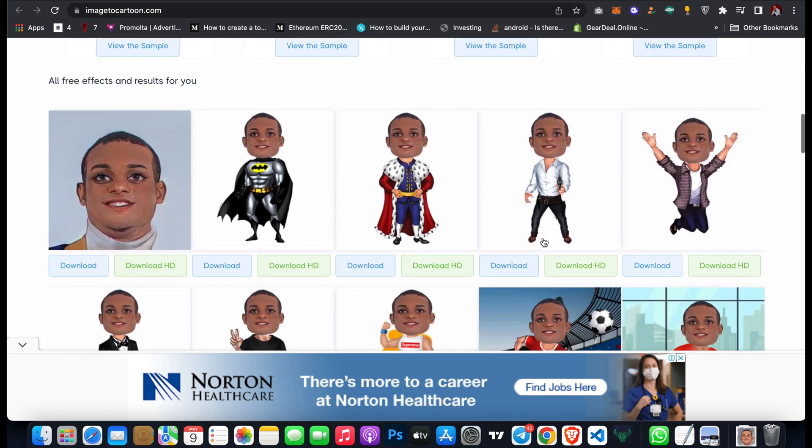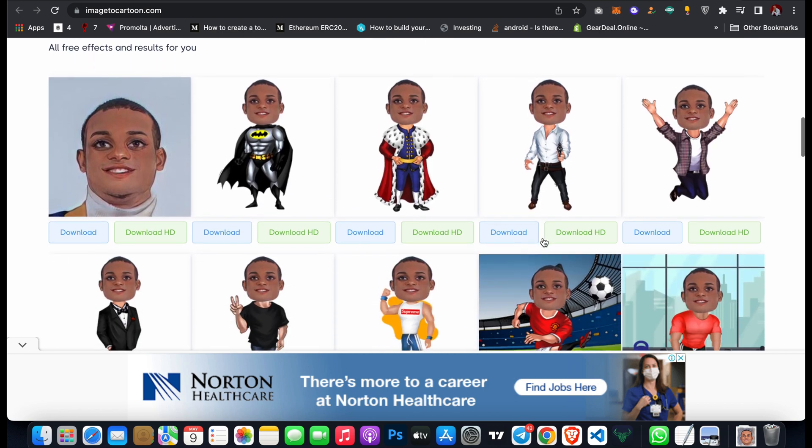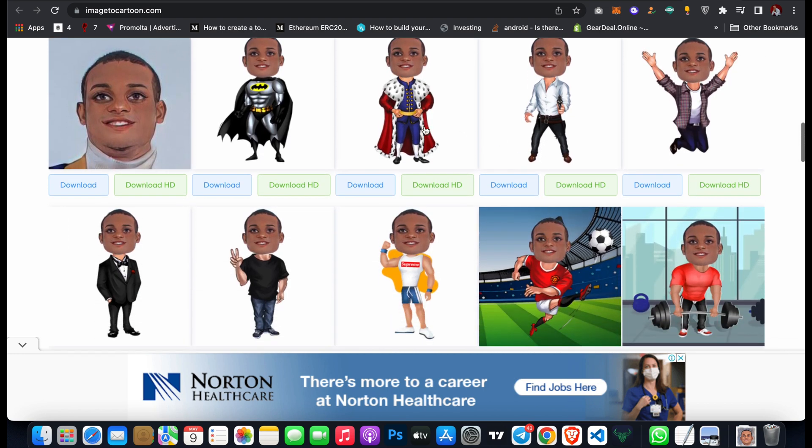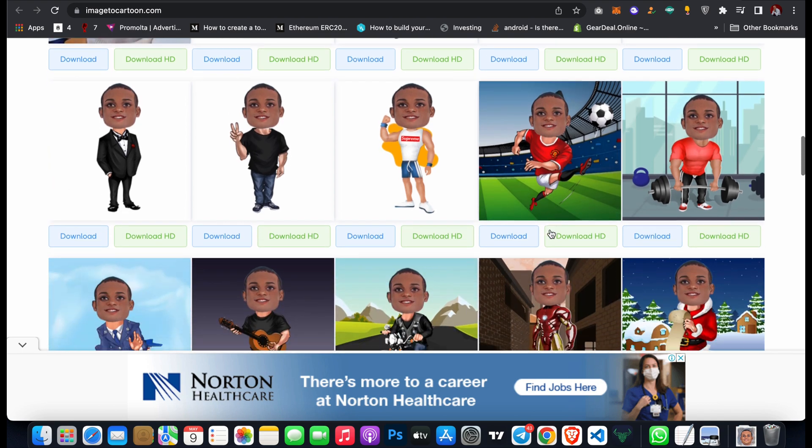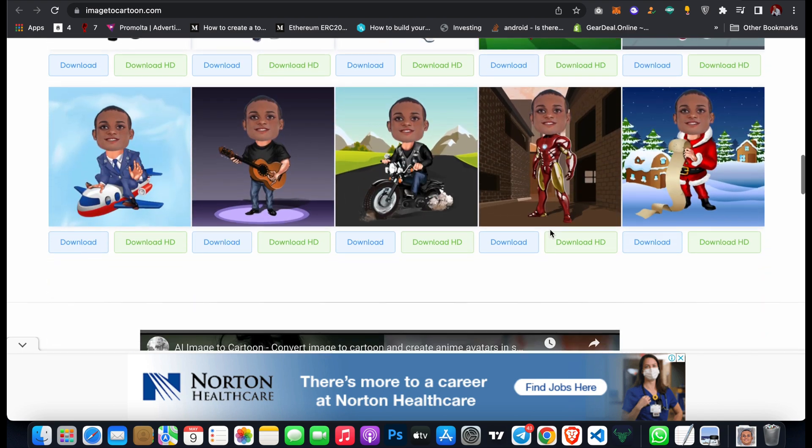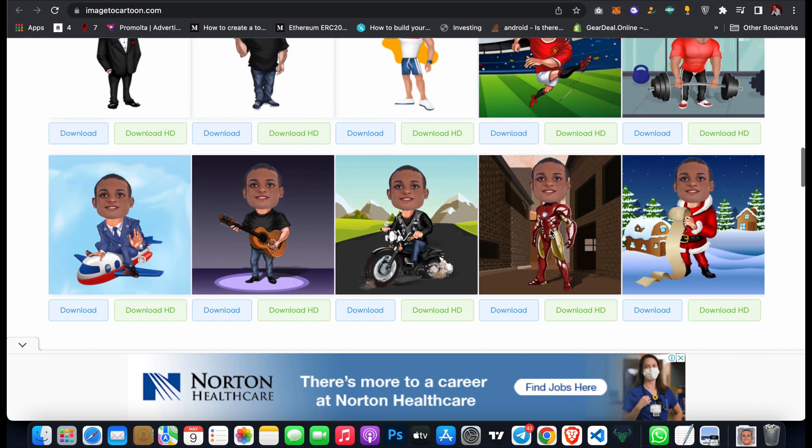Wow, you can see it's converted my image to different forms of cartoon. You can see different designs like this.